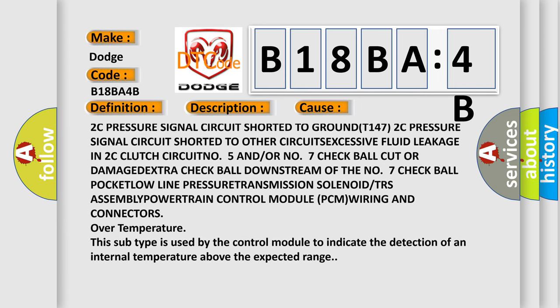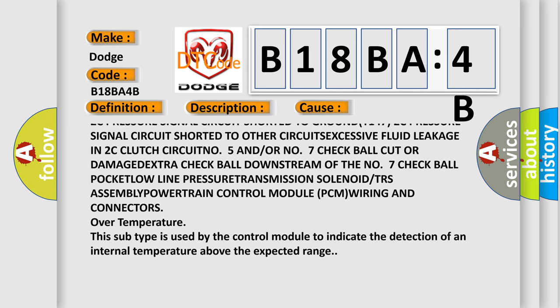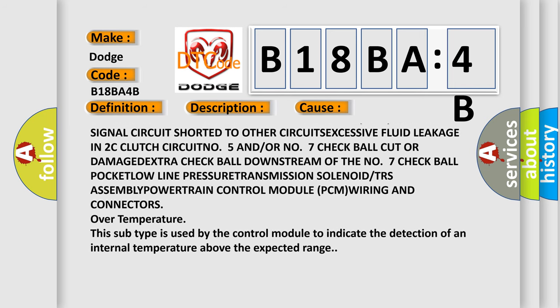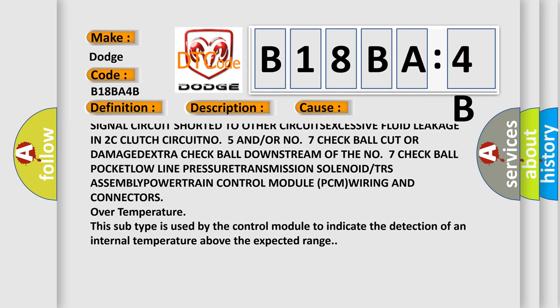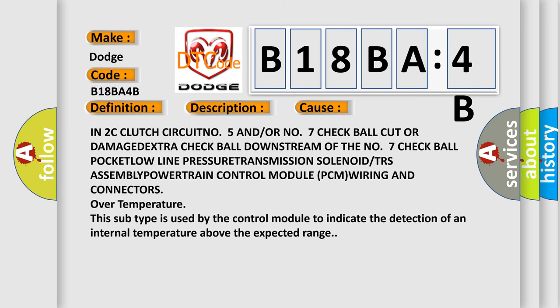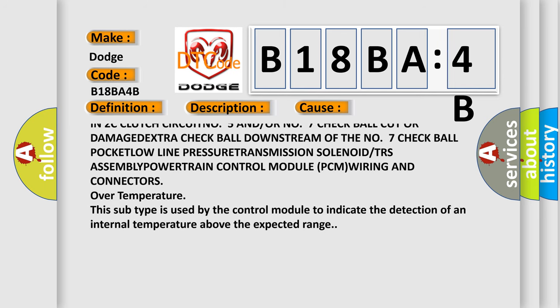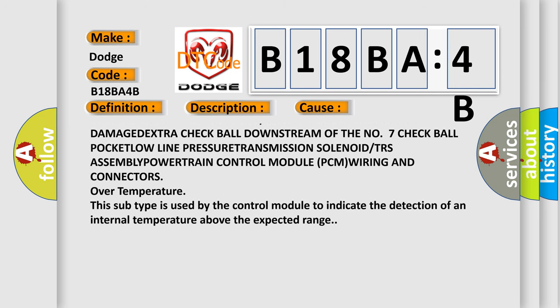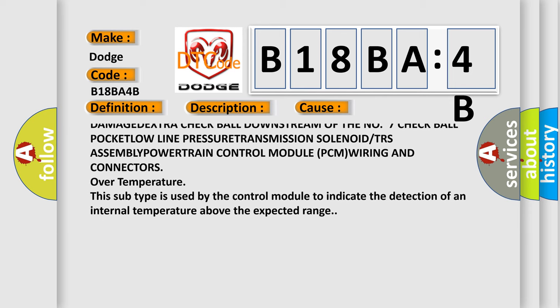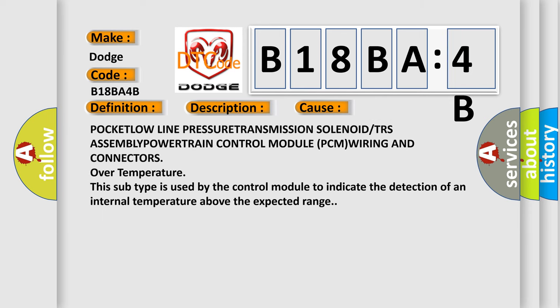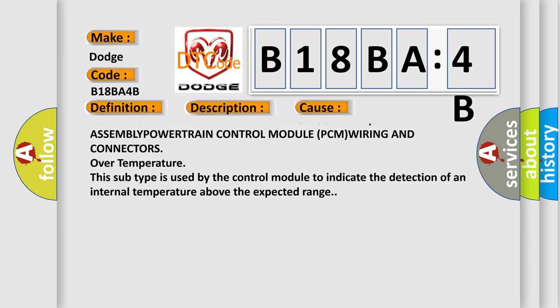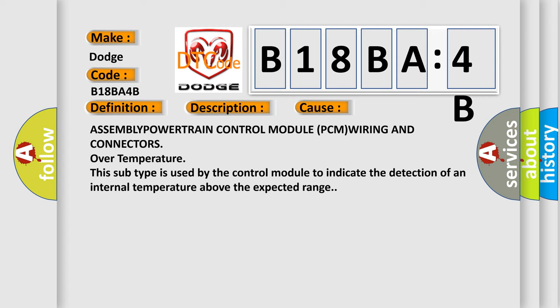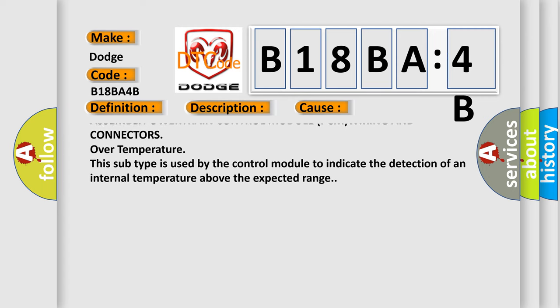N05 and/or N07 check ball cut or damaged, extra check ball downstream of the N07 check ball pocket, low line pressure, transmission solenoid or TRS assembly.